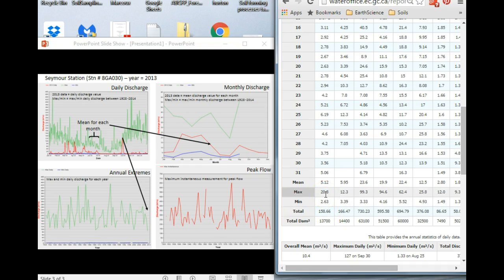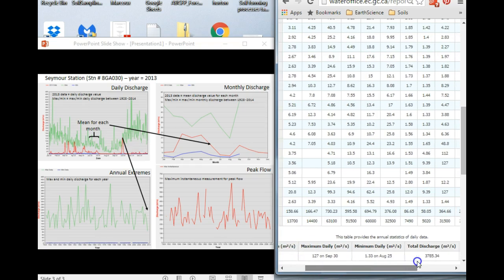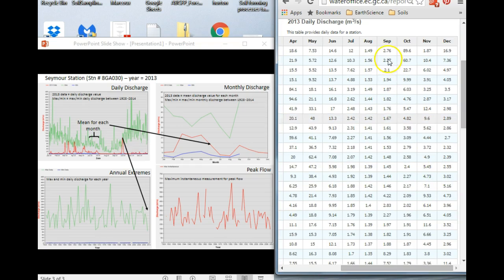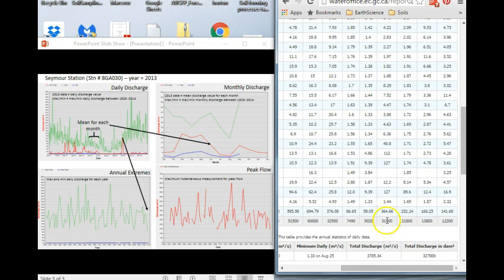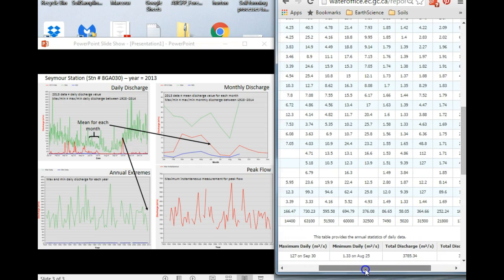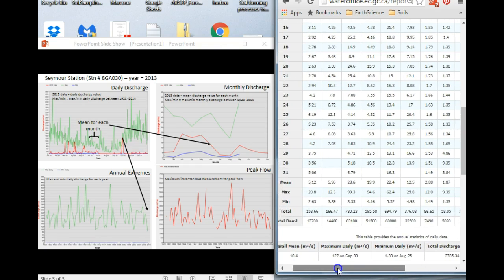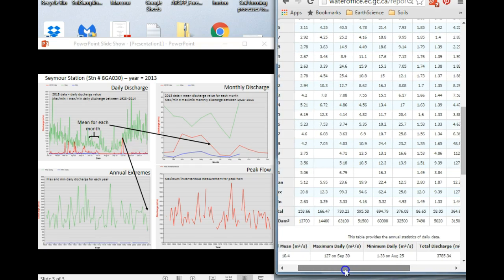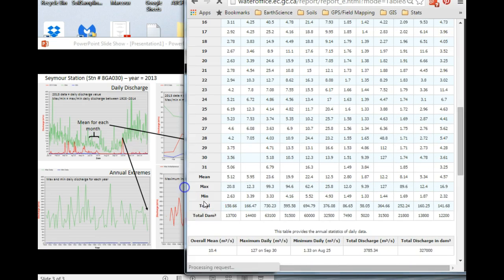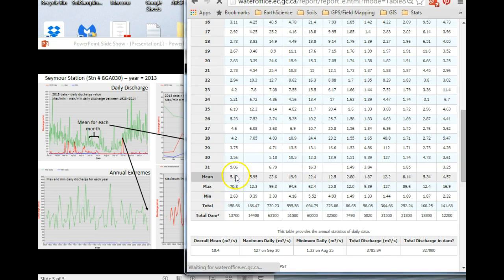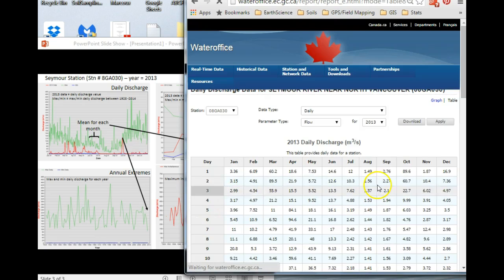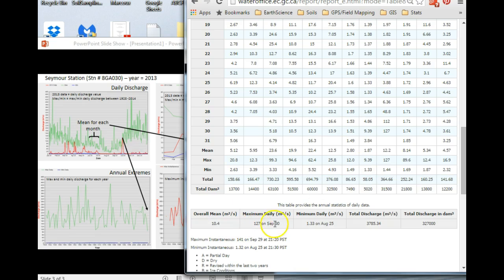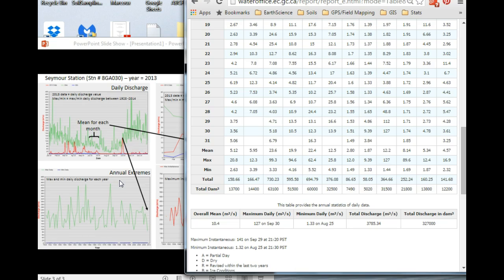So what we saw in late September, let's go to September. September is here. The maximum value for September was 127 meters cubed per second, and effectively this was the maximum daily value for the whole year. So that value would then get reported in the annual extremes graph.